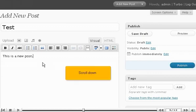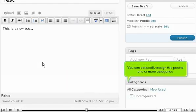Scroll down. You can optionally assign this post to one or more categories.